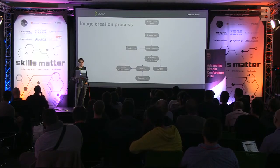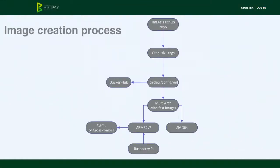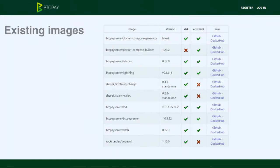I'm almost done — one last thing: the image creation process. BTC Pay supports Raspberry Pi. Inside the container list, all images have a mark if they support ARM. If it supports ARM, it works on Raspberry Pi.